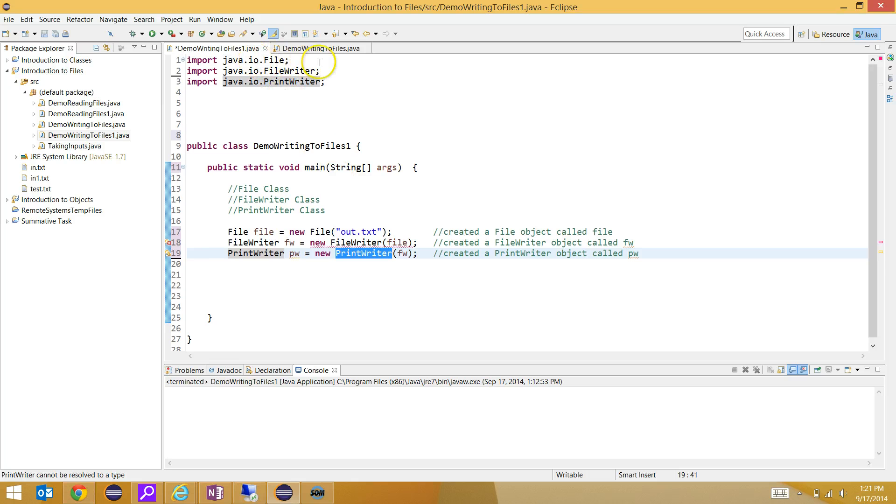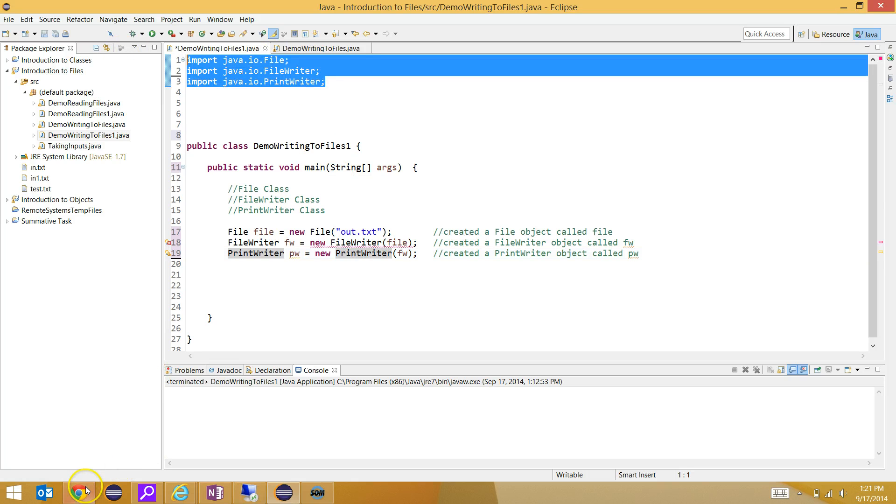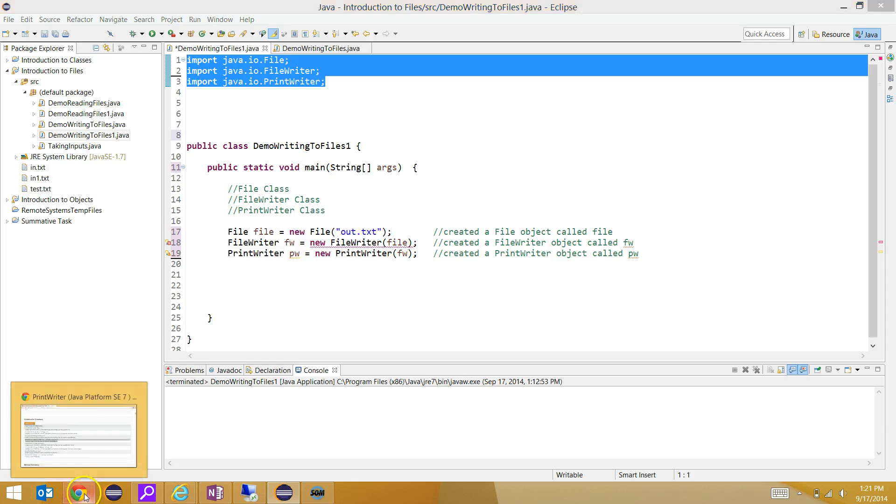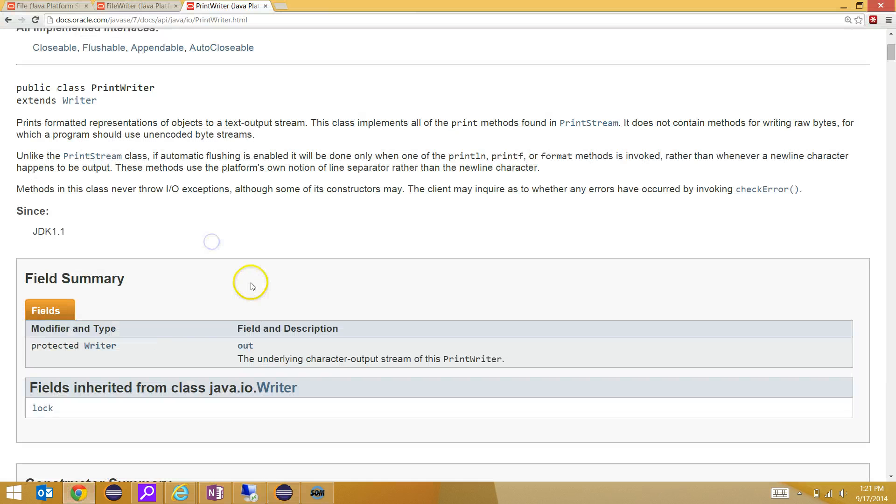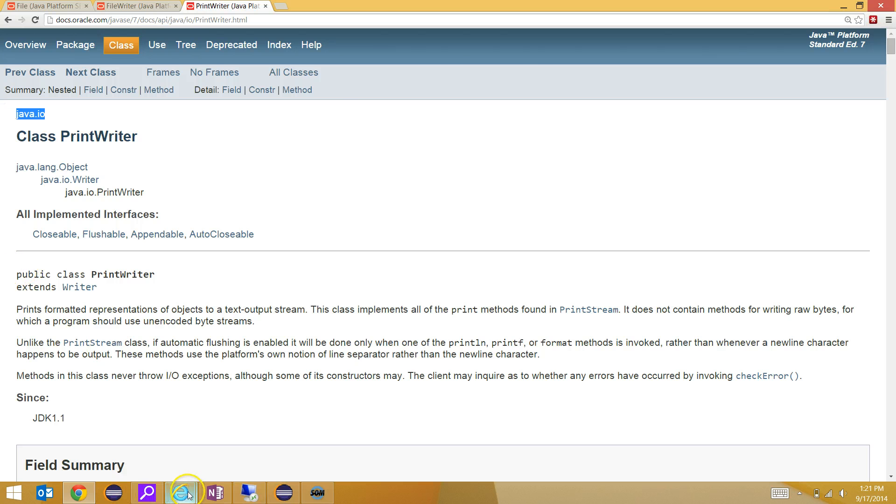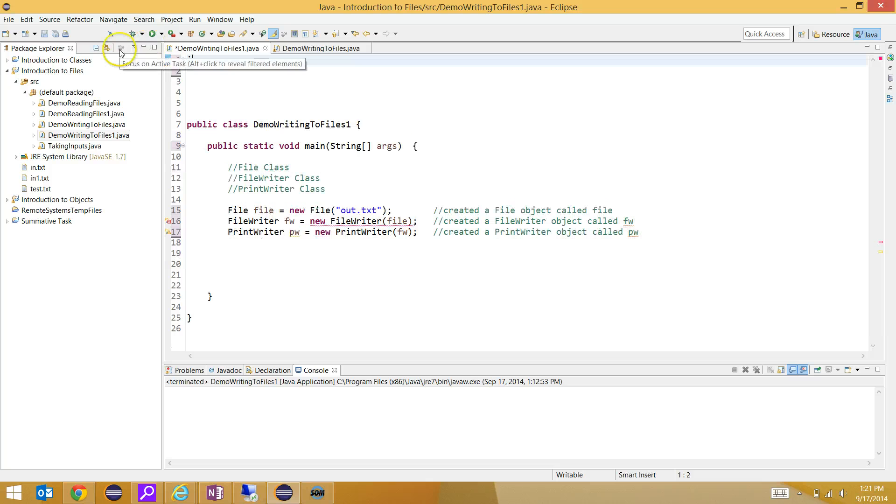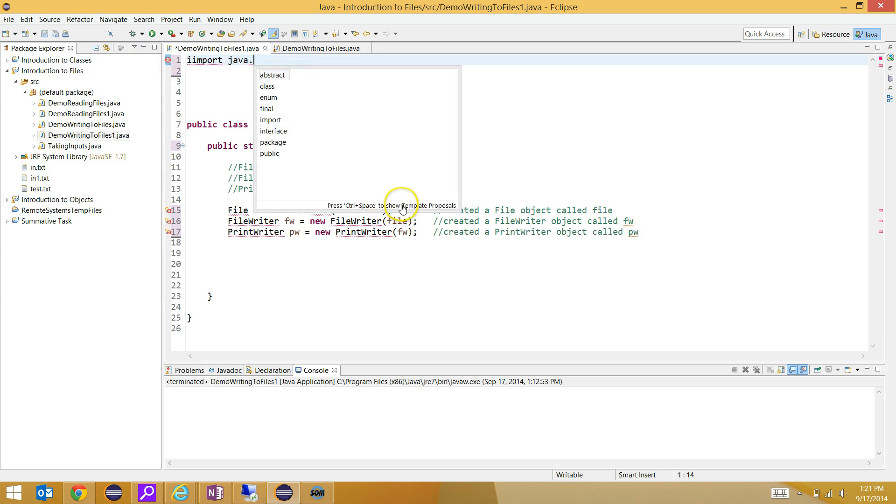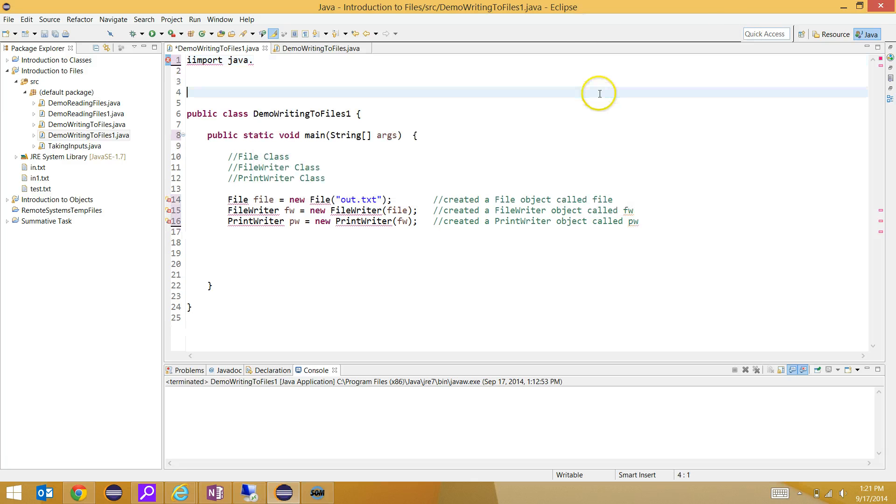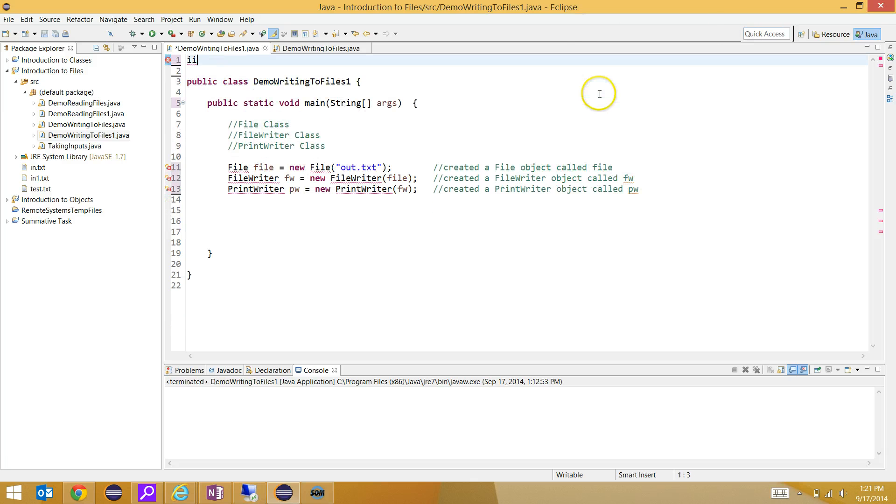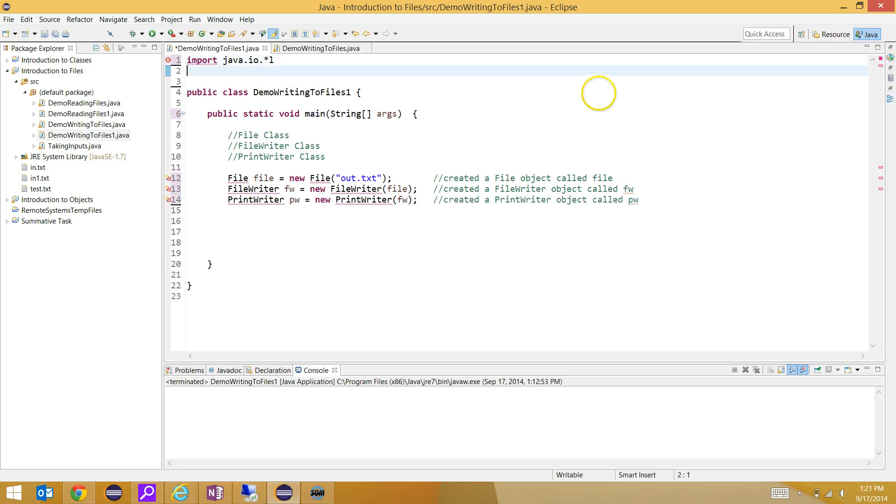This is the import statement up here. Remember, in your documentation, it always tells you right there what package it's part of. If I wanted to import all of these with one import line, I could write import java.io.star. If I do this, I'm going to import all the classes that are within the java.io resource package.